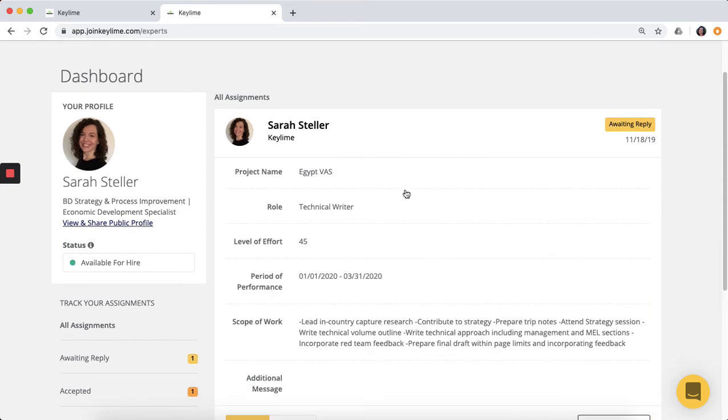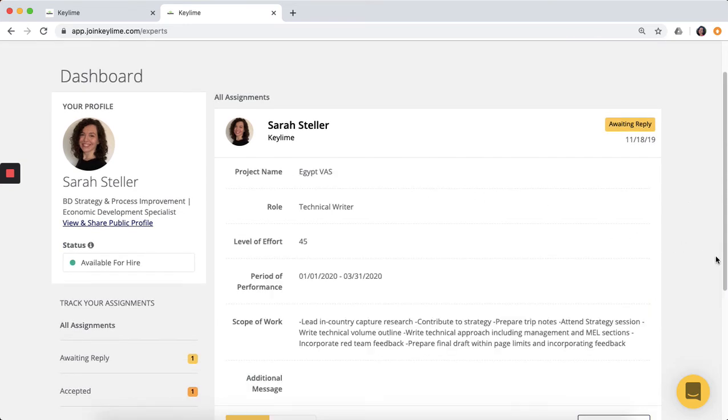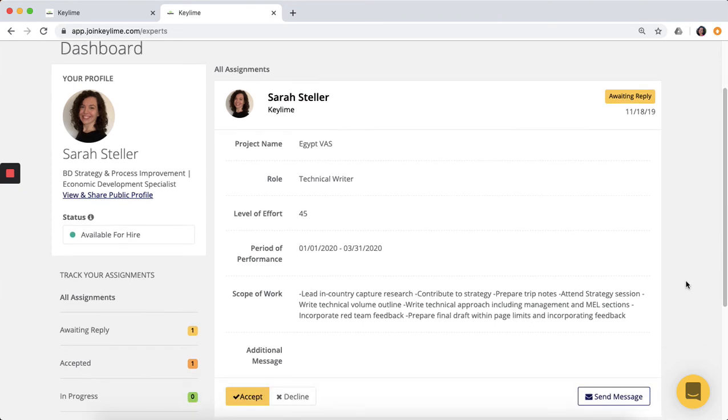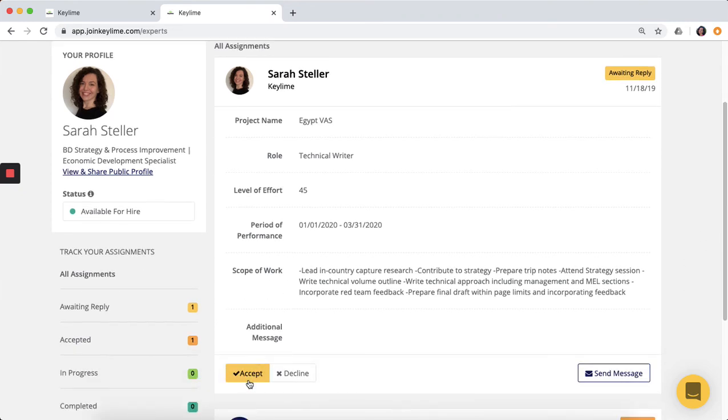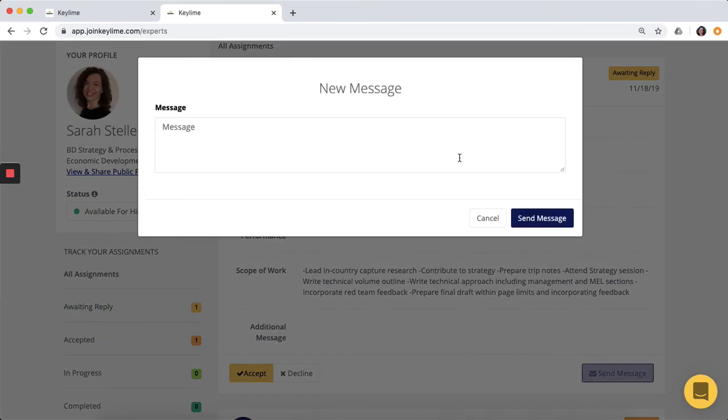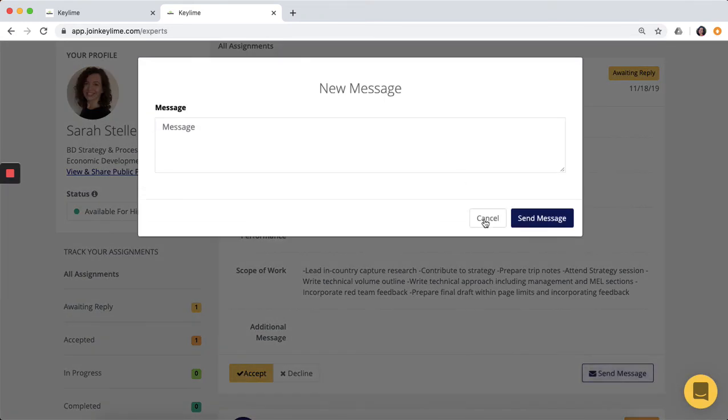You can click on the request to review the details, including the scope of work, level of effort, and timing, and then can either accept or decline an assignment, or message the organization directly with any questions.